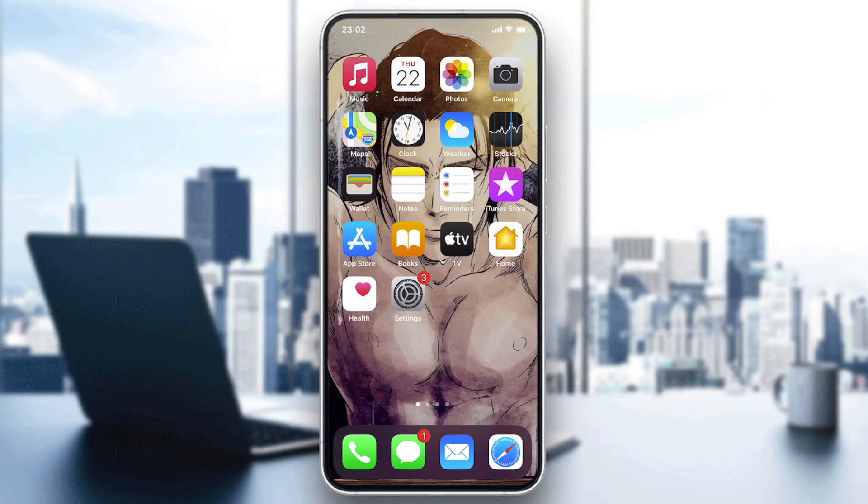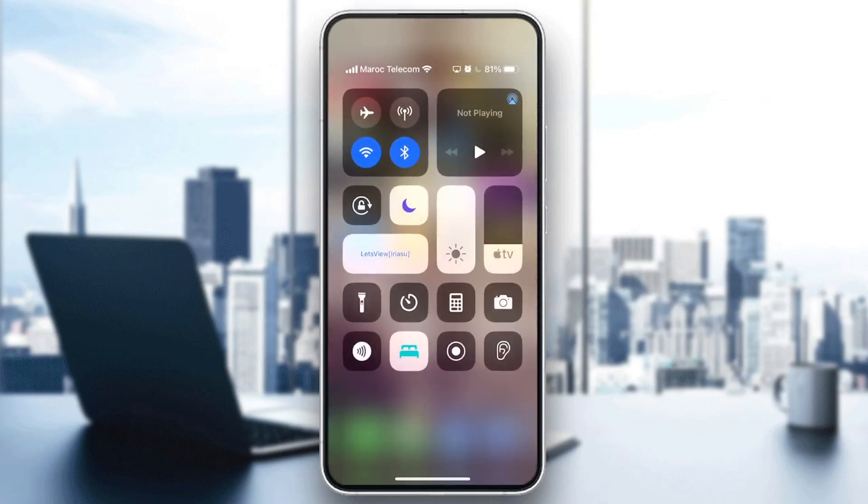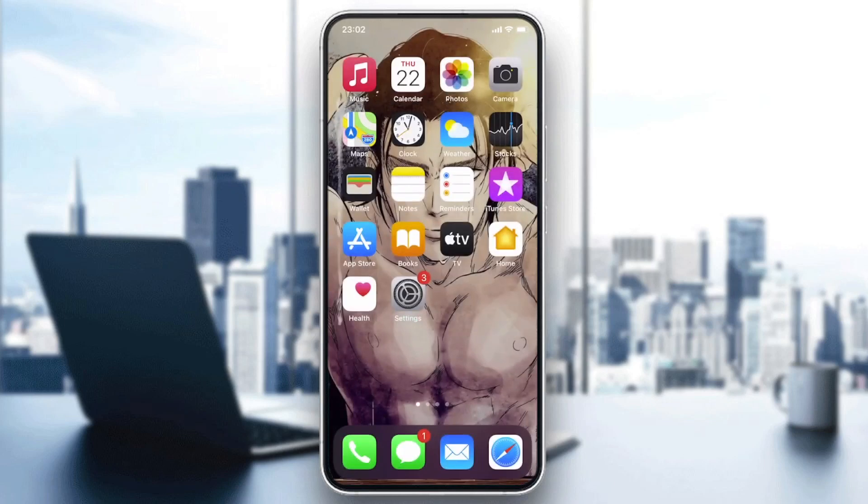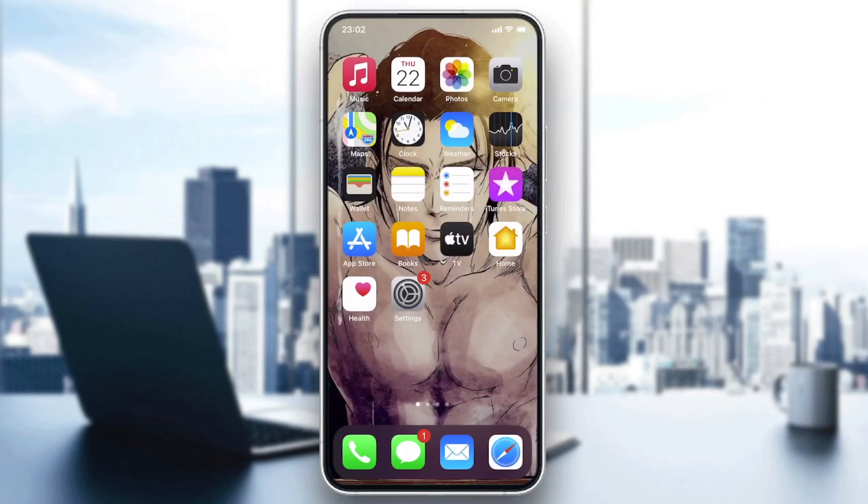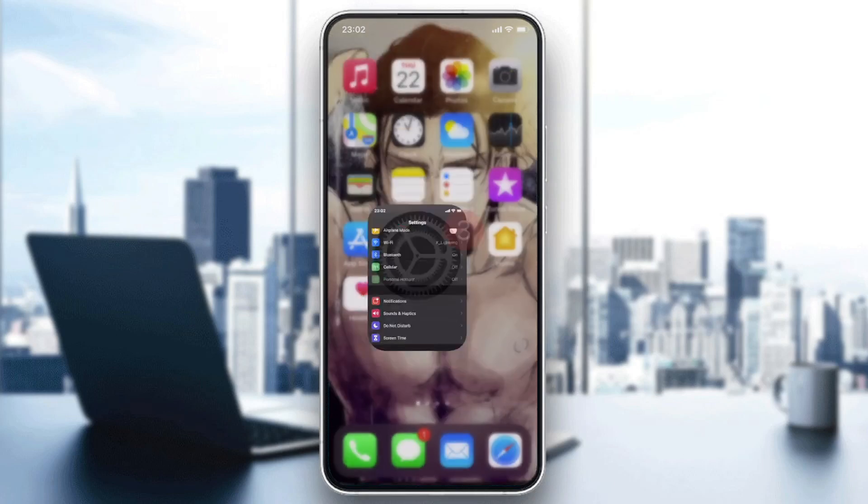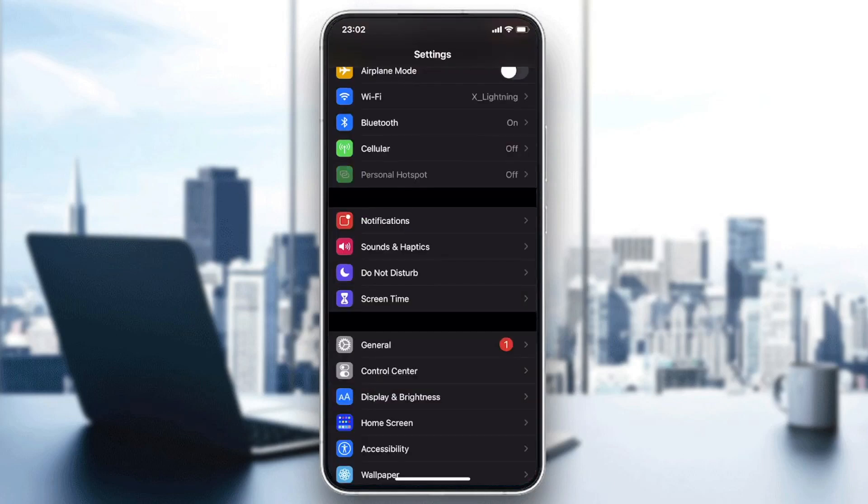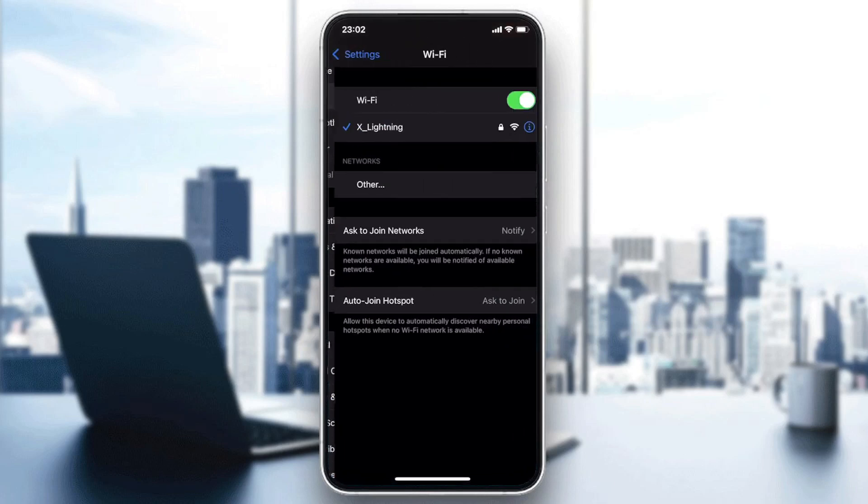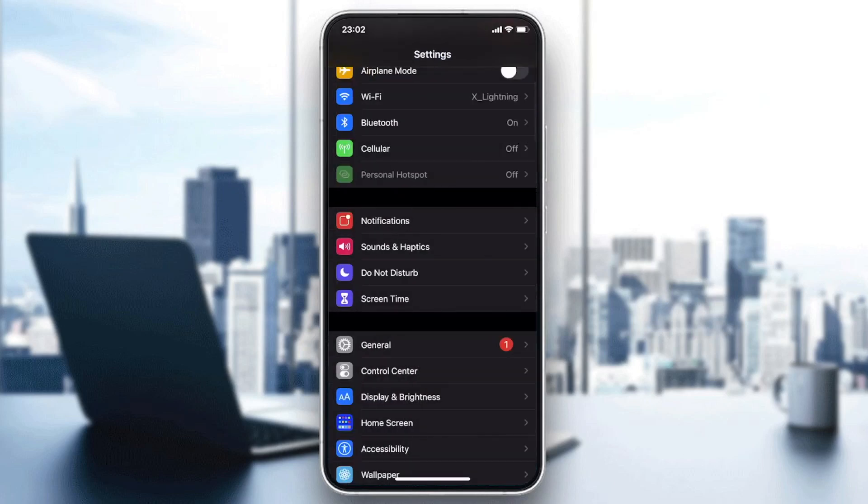The first trick that you can try is to go to airplane mode and turn it on. Then you will need to wait for about 10 to 15 seconds and then turn it off.